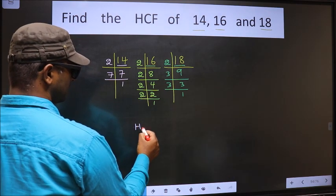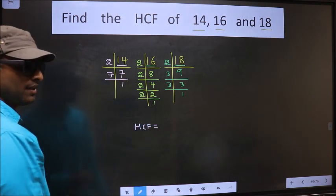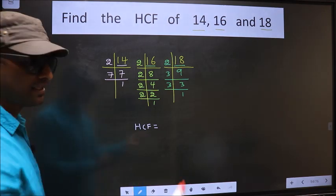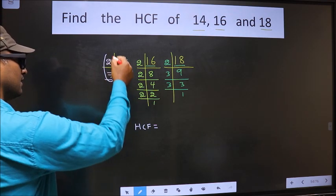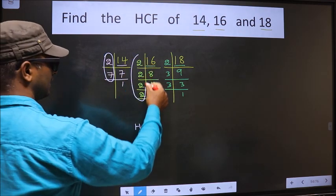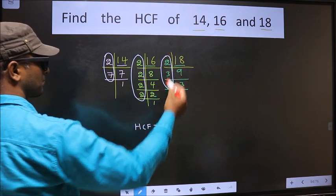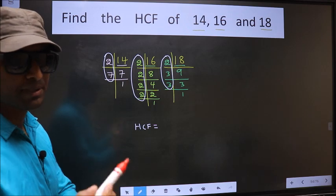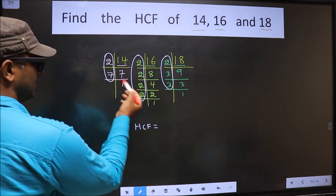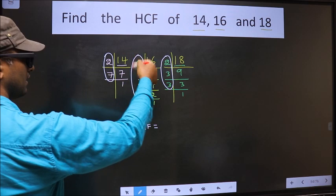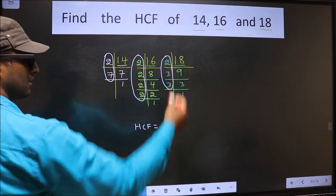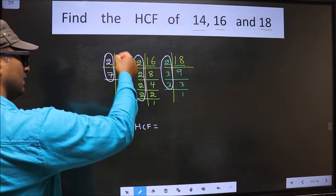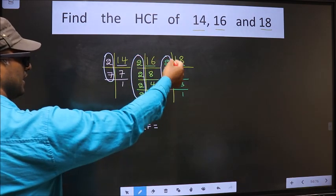Now, the HCF is the product of numbers which should be present in all three factorizations — here, here, and also here. So let us find the numbers which are present in all three places.